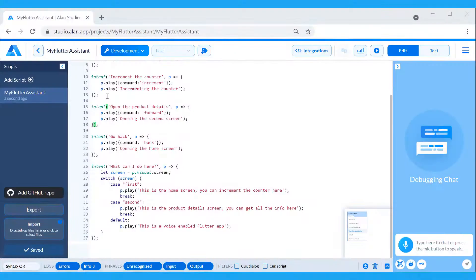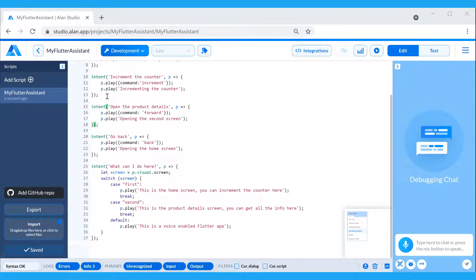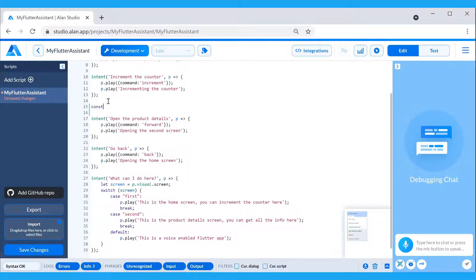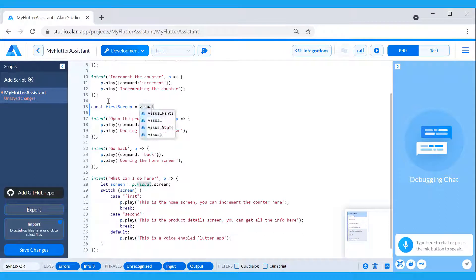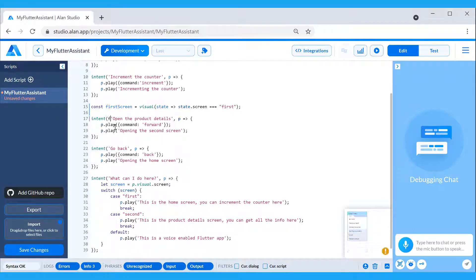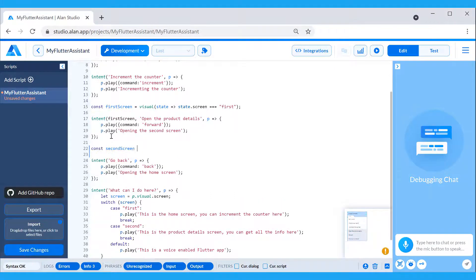The visual state can also work as a filter in the dialog, meaning we can add voice commands that should function on specific screens only. Let's update our navigation commands to make sure they work on the home and the product details pages, respectively. Here, we will use the visual state as a filter that will come first in our intents.